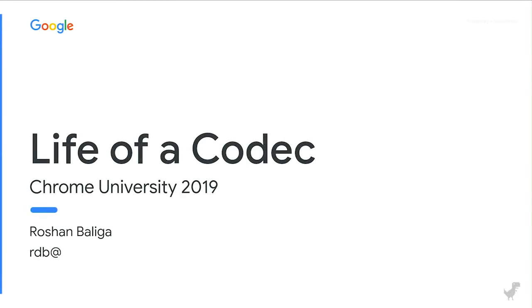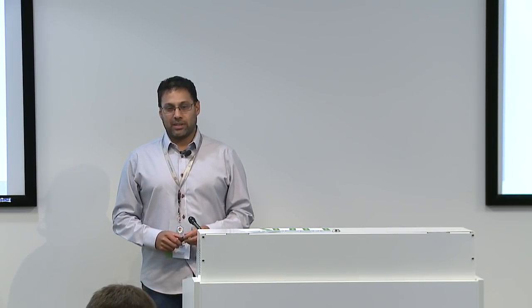Hi. Welcome to Chrome University 2019. I wanted to give you a presentation called Life of a Codec. I know this is sort of the Chrome OS track if you look at the presentations, but this isn't necessarily Chrome OS related. It's Chrome and Chrome OS related. But hopefully you'll enjoy it.